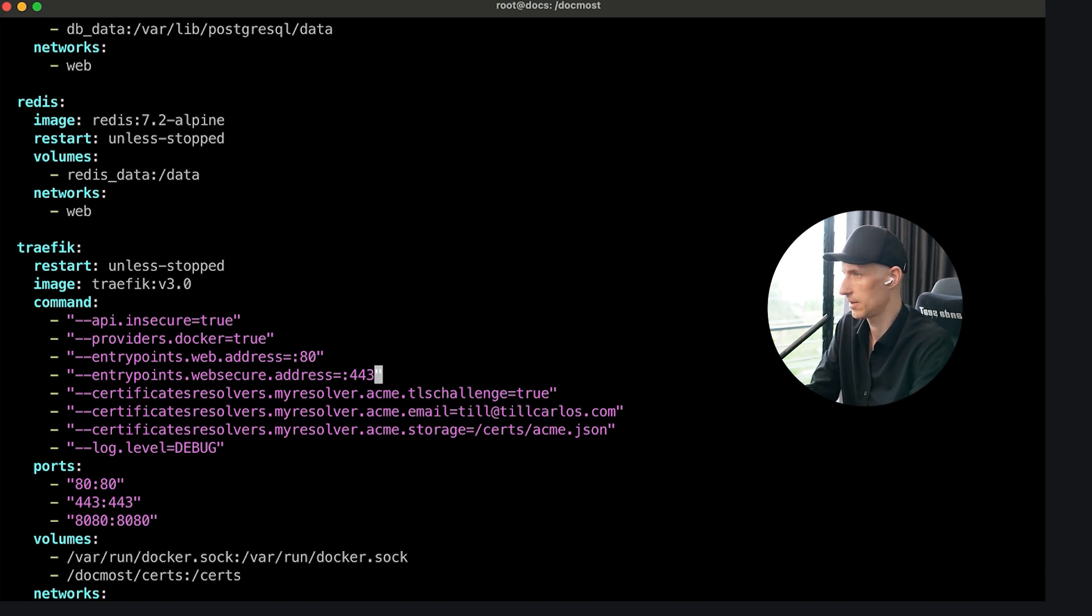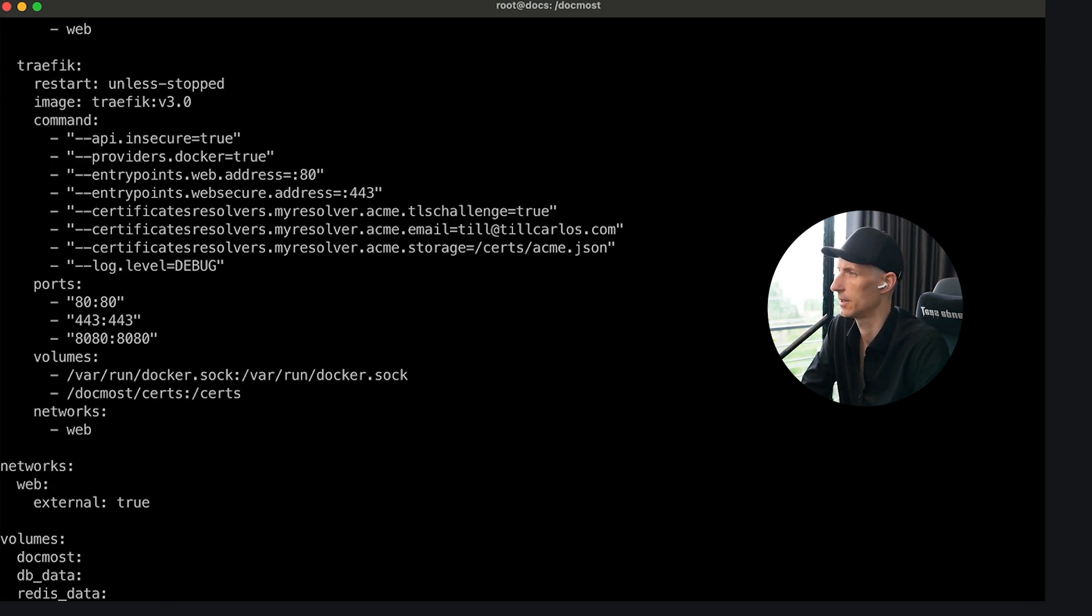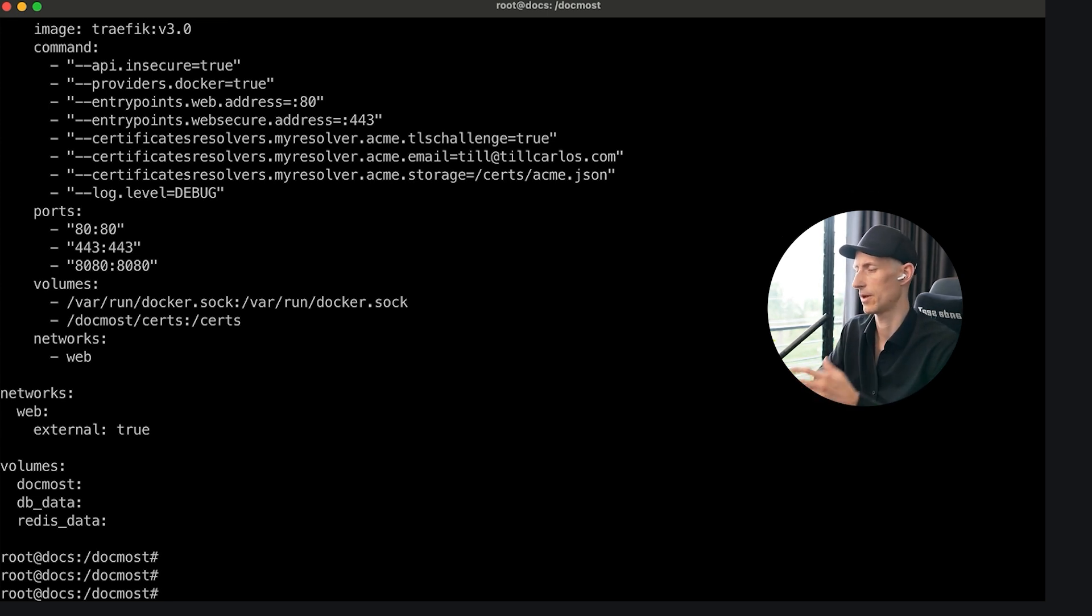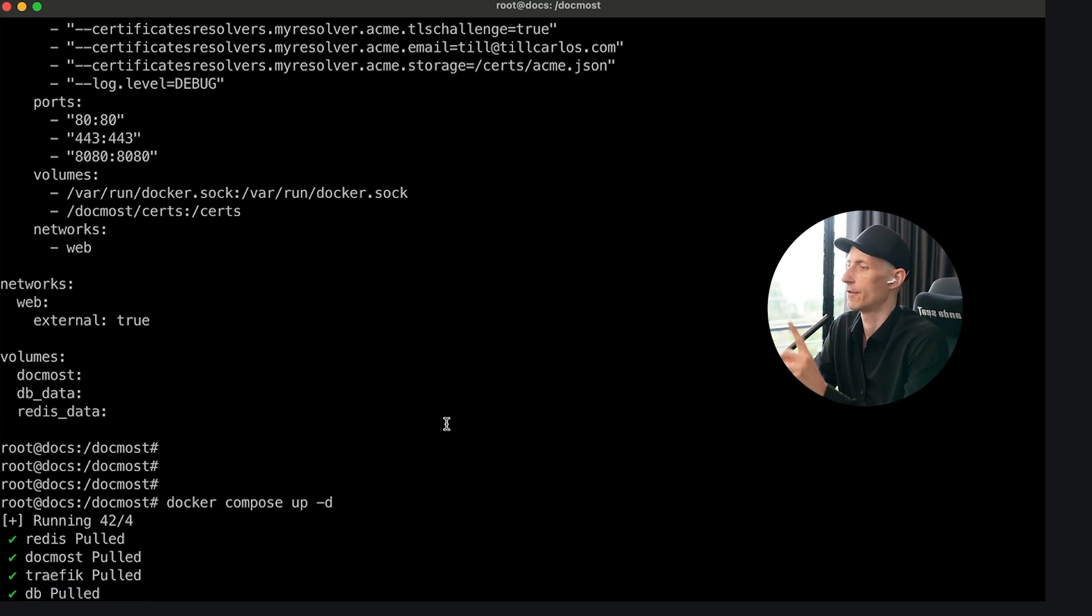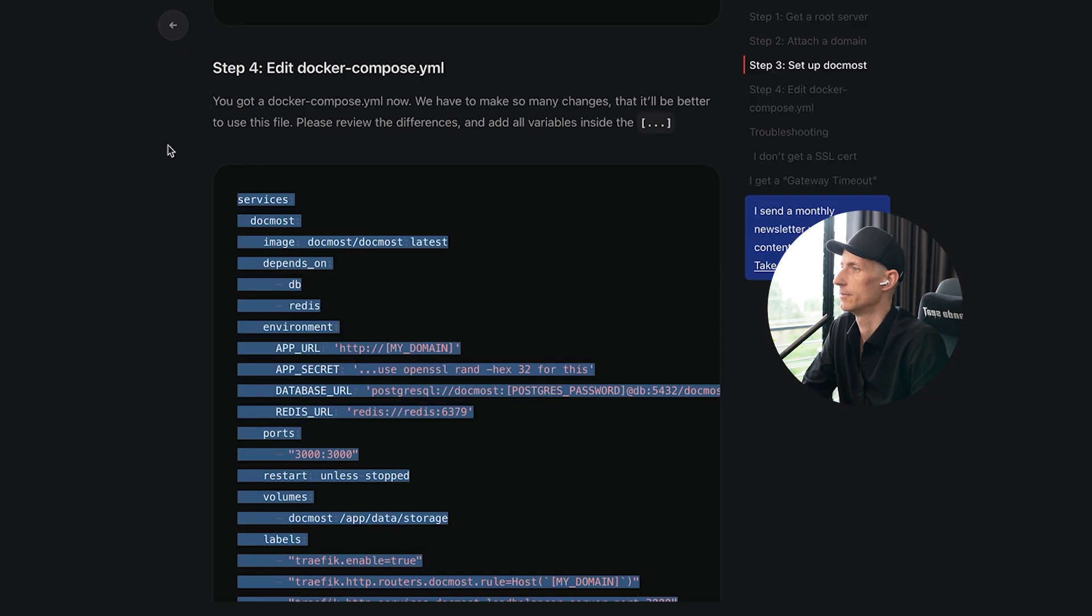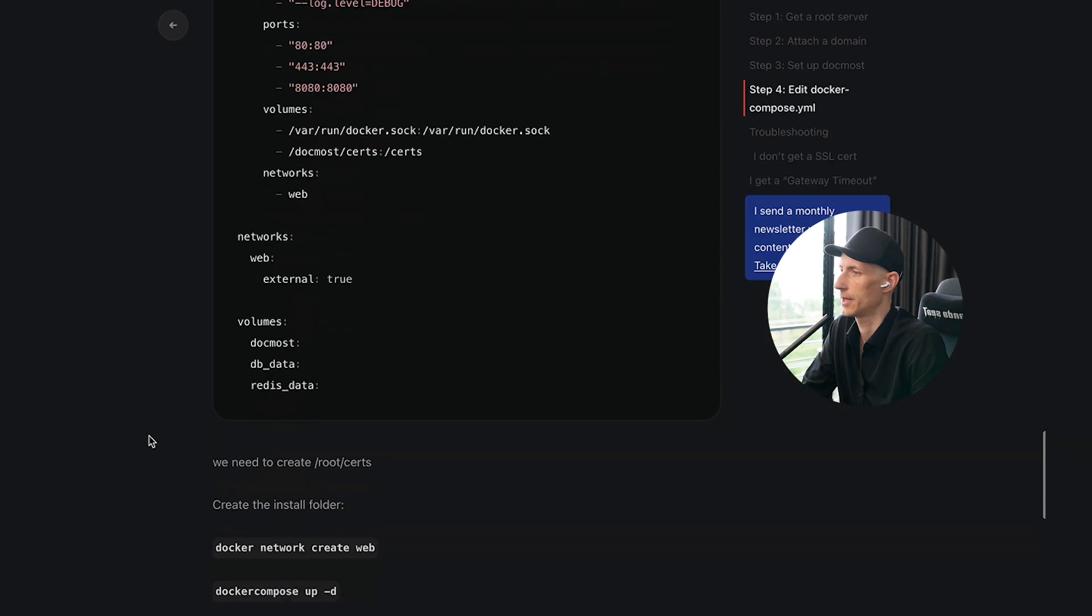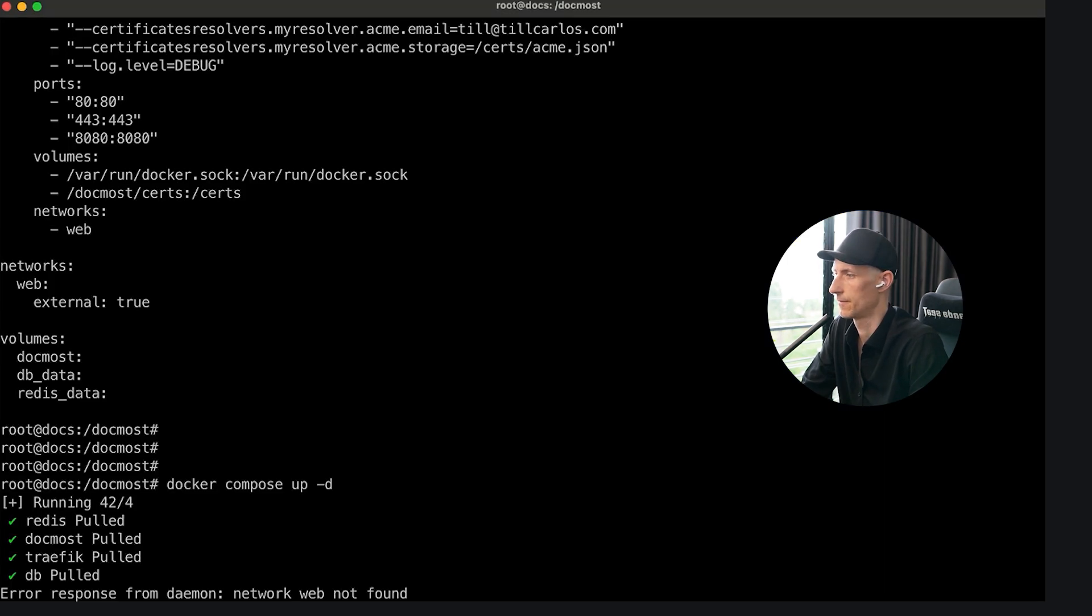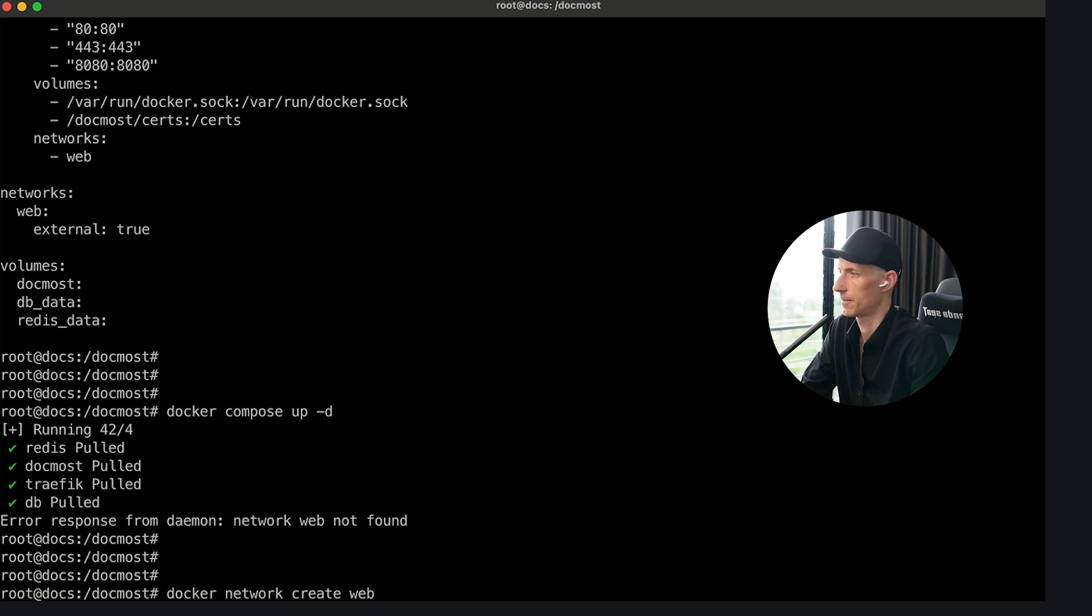What we're going to do now is save this. Let's make sure everything looks nice. And now we do docker-compose up as a daemon because we want to run this after our sessions over here on the SSH. This will take some time now. One thing I forgot was the network. So let's create this right now. Docker network create web. Let's try to up this thing again. Nice. We have volumes, we have the containers.